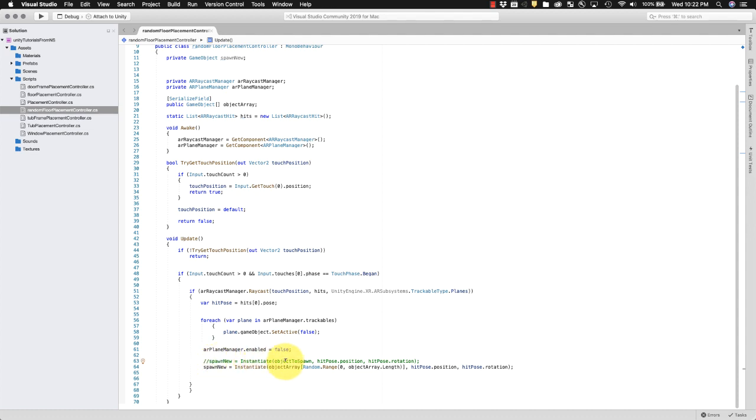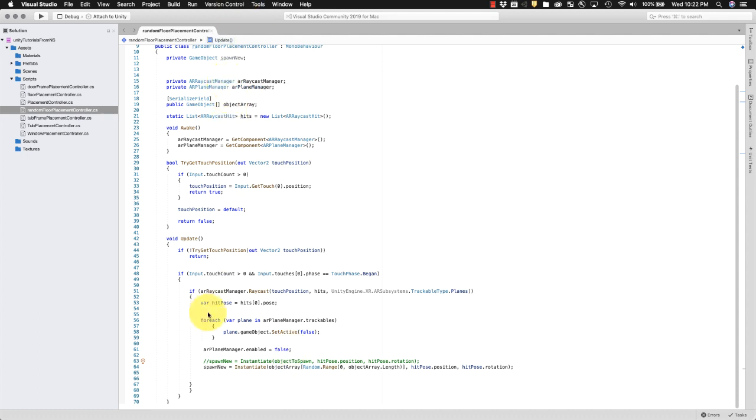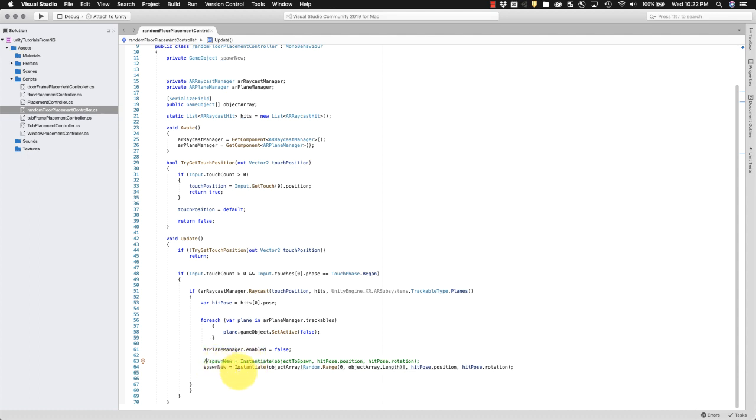Now instead of that I've actually commented it out here so it'll just ignore it right now. We say instantiate from object array a random number.